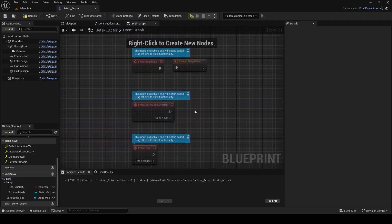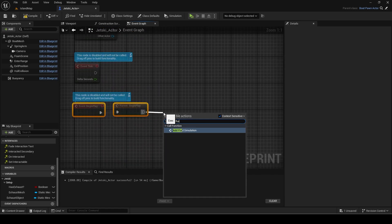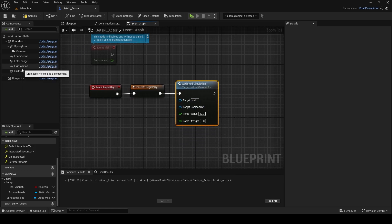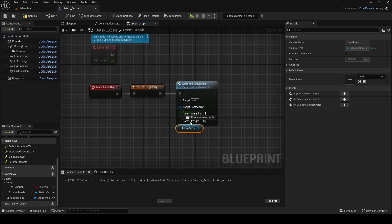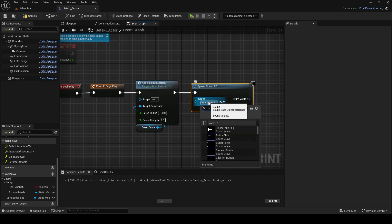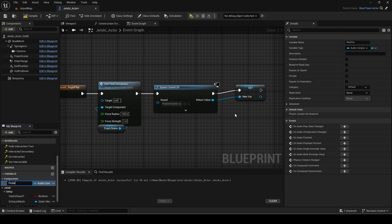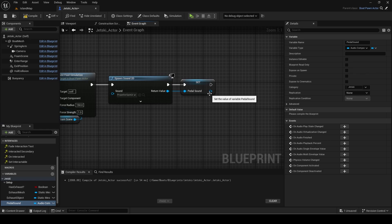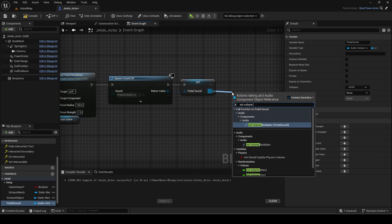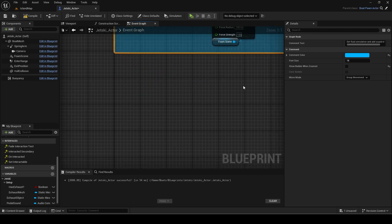Go to the event graph and make some space for the event begin play. Copy the code. This is to set up the foam interaction fluid simulation. This spawns the jet ski move sound effect and sets the initial volume to zero since it should only be heard when moving.